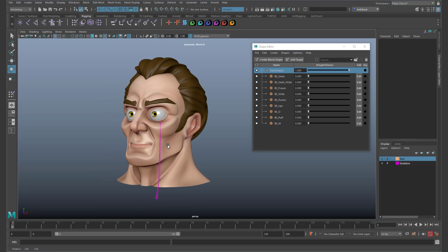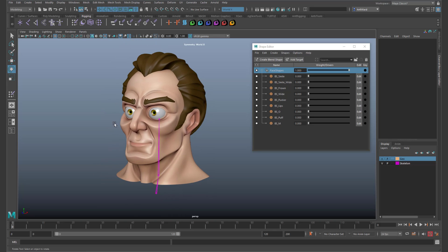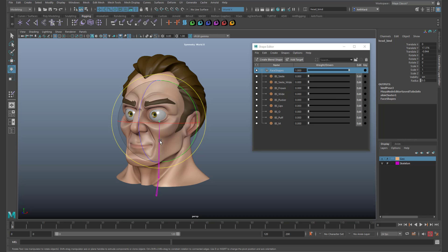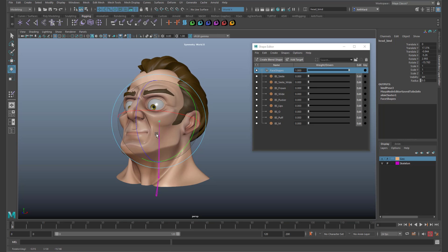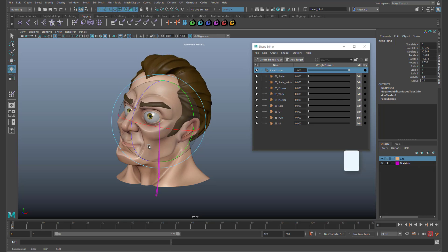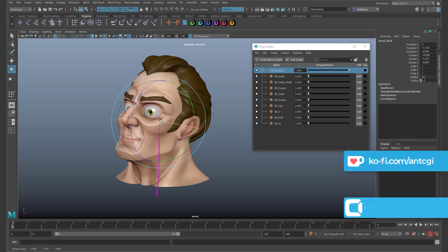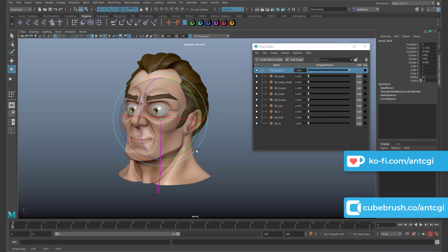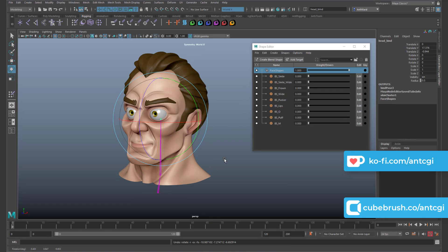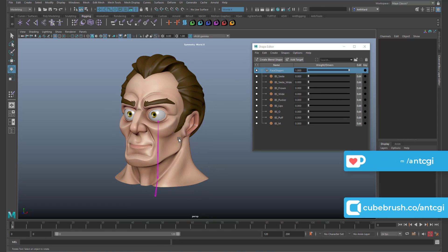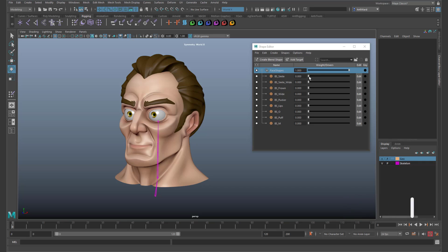So here we have a very basic head rig. Some of you may have seen this guy before. The head joint controls where the head is pointing using a skin cluster. We also have some blend shapes which will deform the model and give him some facial expressions.